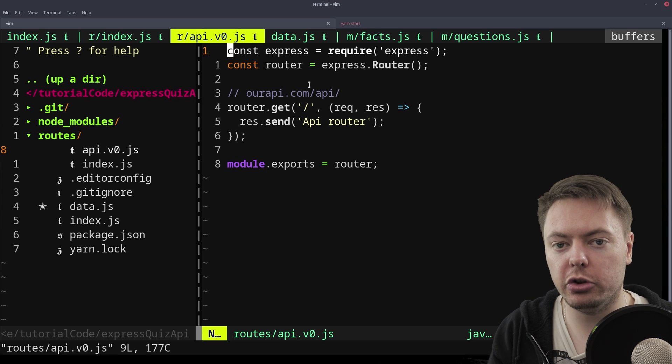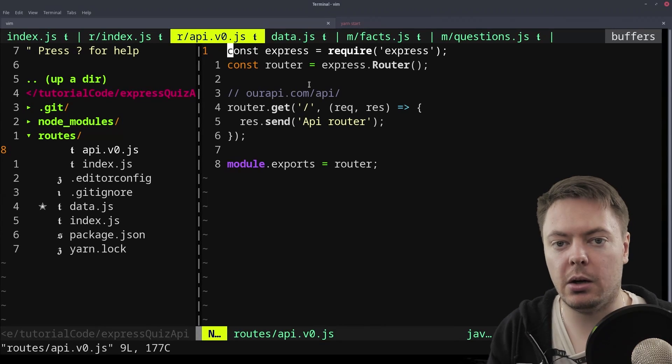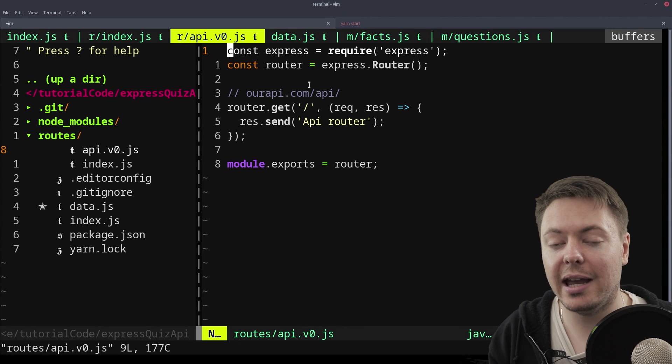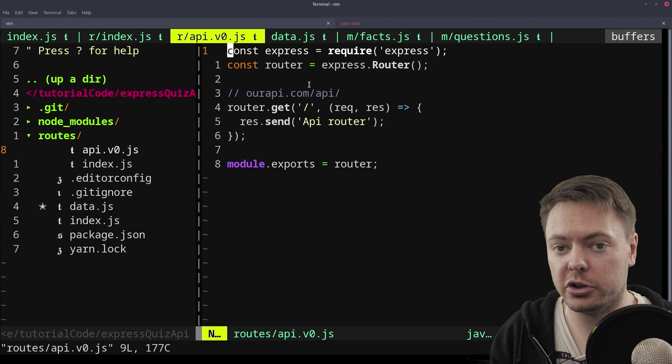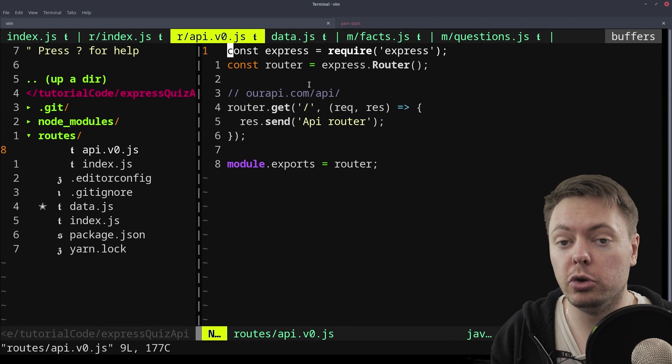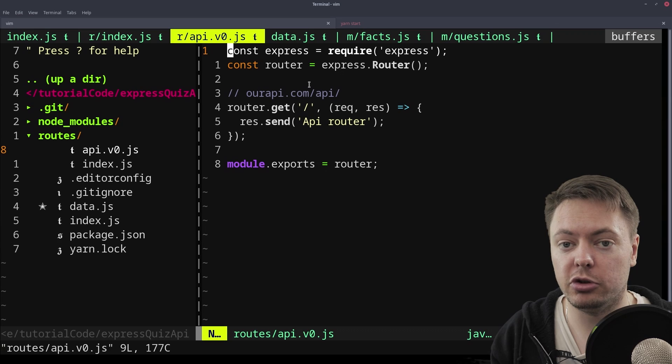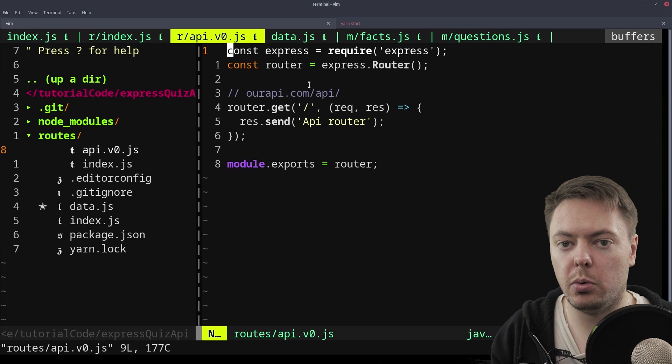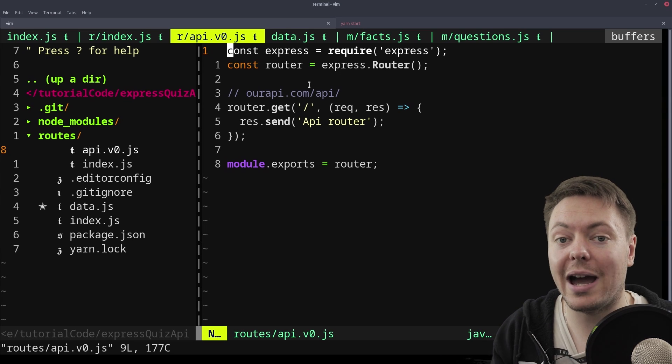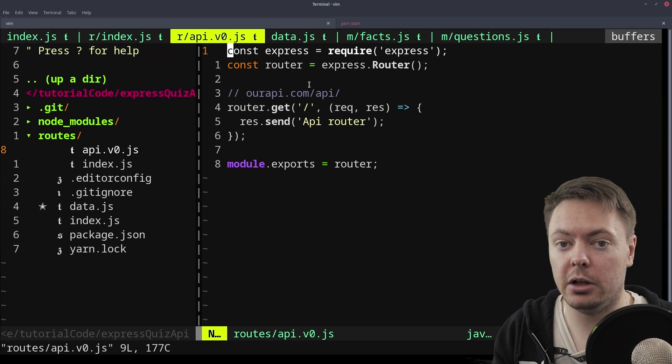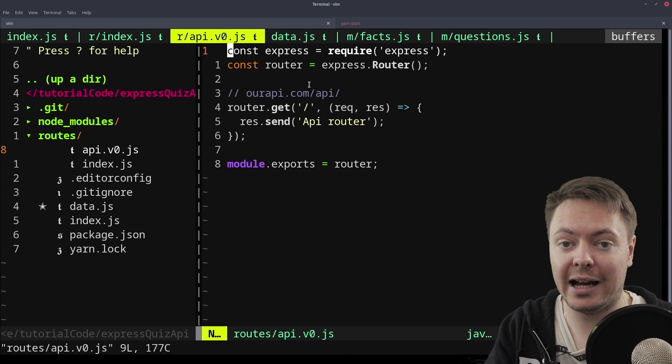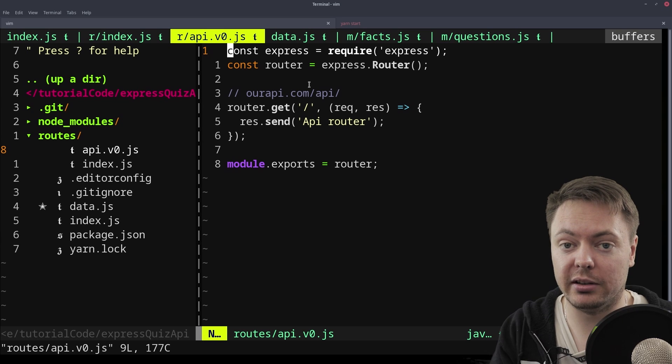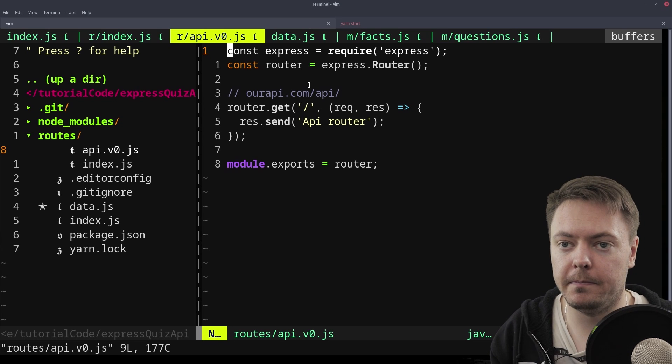So even though we're not using a database now, I'm going to create some model functions that use promises to return the data so that things don't have to change that much when we actually drop a real database into there.